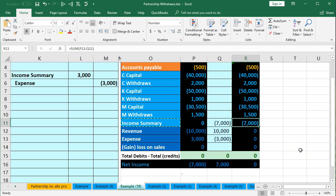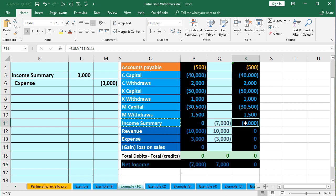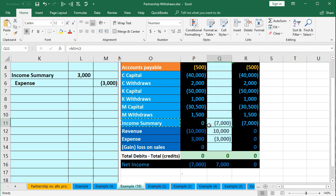It's important to note that process because many textbook problems will just start at the income summary when talking about allocation of net income to partners — they say the income summary is here and we need to close it to the capital accounts. For our purposes it's helpful to close out the full process so we know what comprises net income. In this case we're using an even one-third split allocation between the three partners. For more complex allocation methods we'd go through a table, but whatever it comes out to between C, K, and M, we allocate this 7,000 net income.